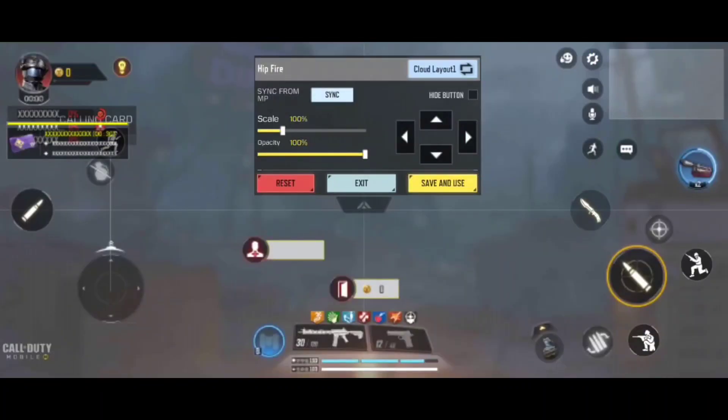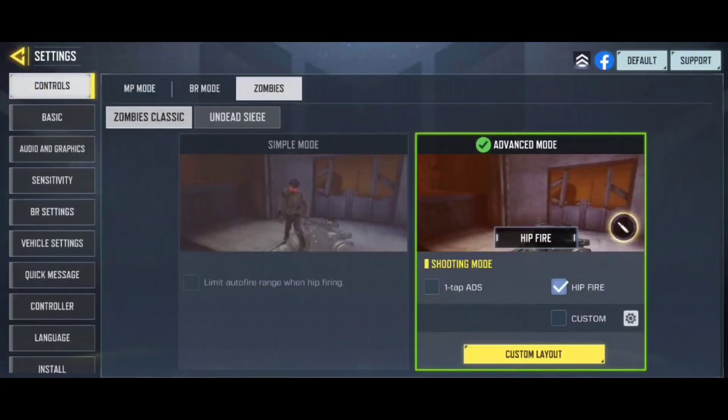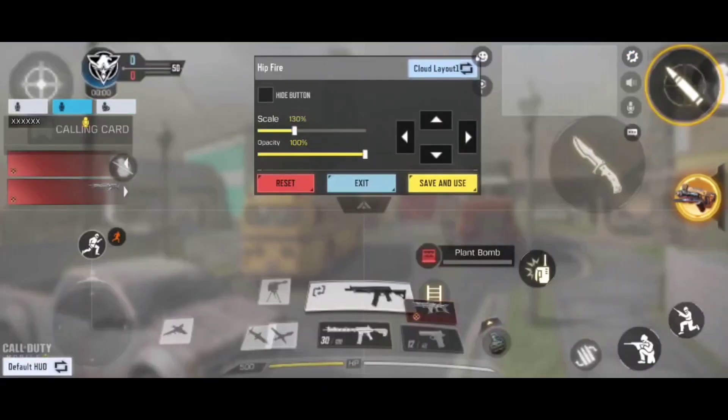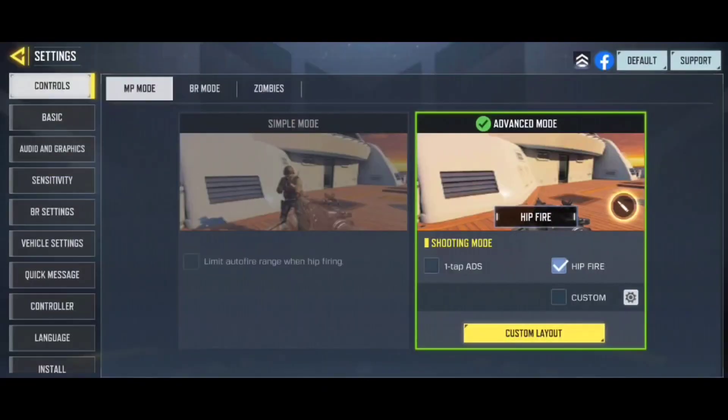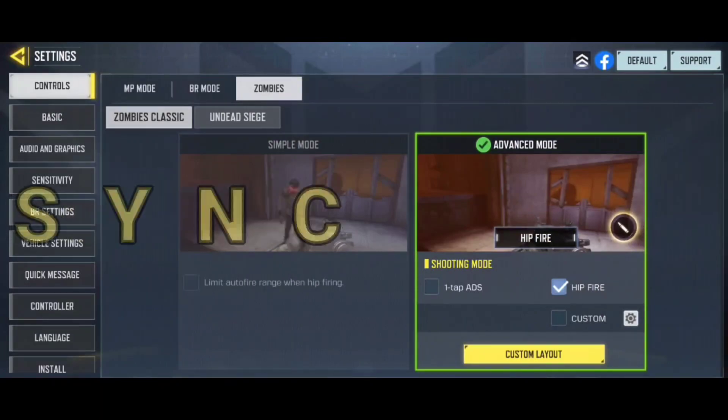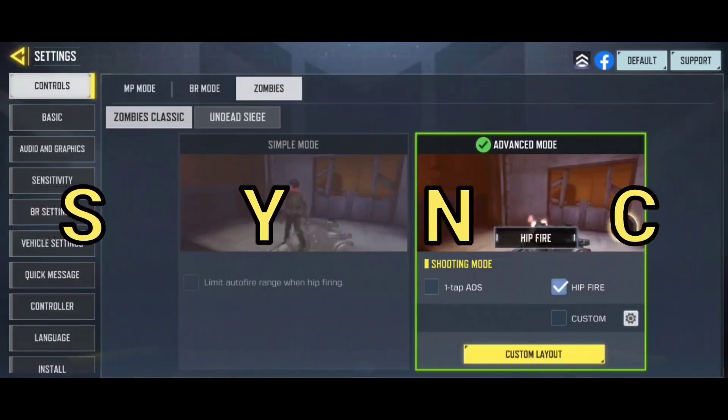These are my zombie controls and these are my multiplayer control. Now we're going to copy multiplayer control to zombie mode without using the sync option.